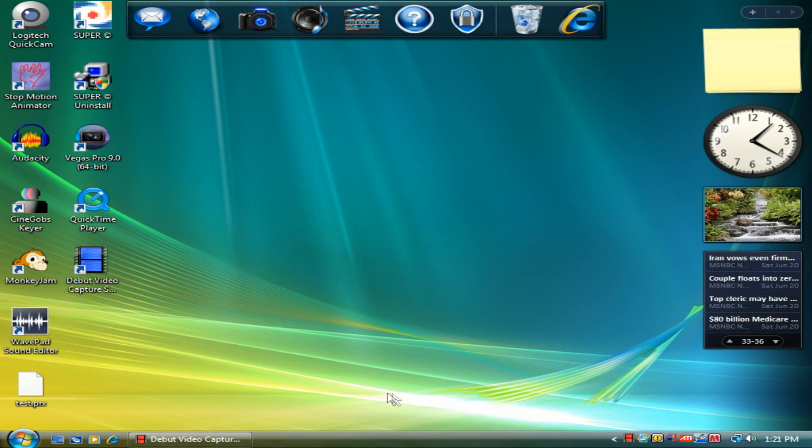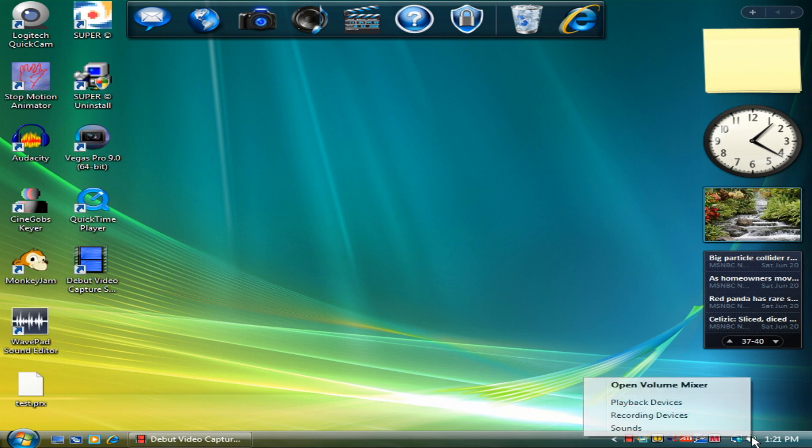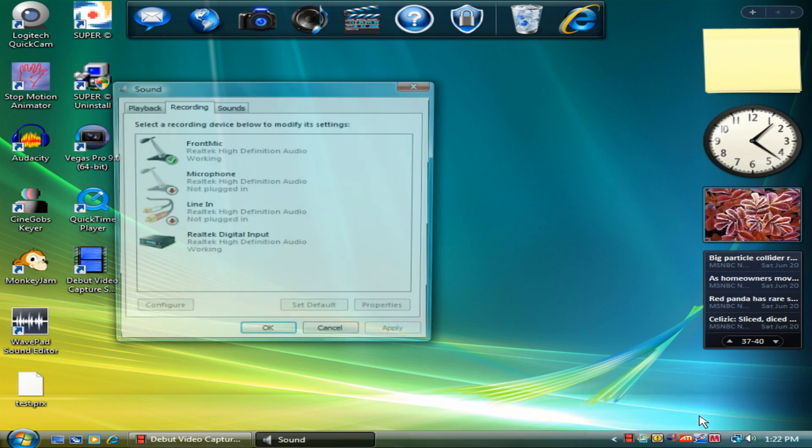Okay, pretty much the first thing you need to do is follow my arrow. You know this little audio thing right here? Right click it. Yeah. Okay, now left click recording devices.